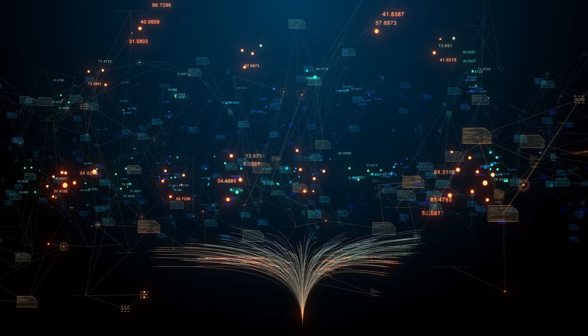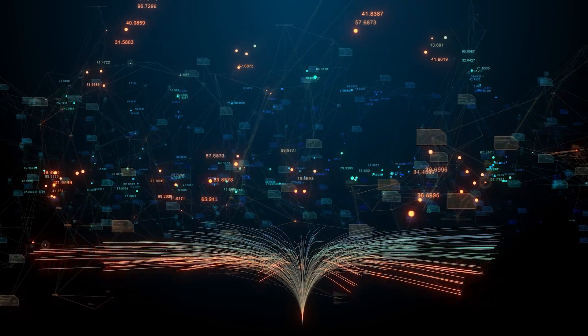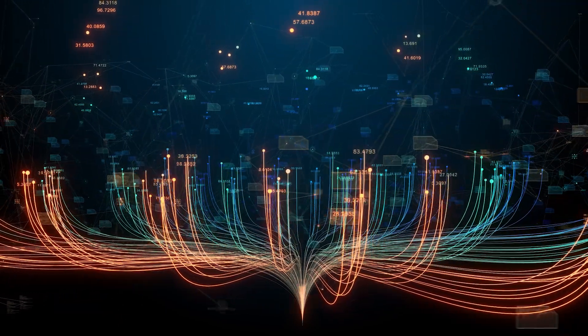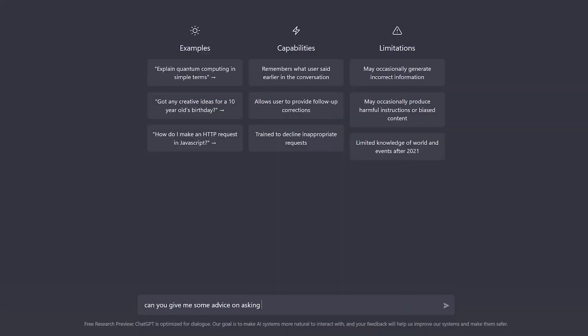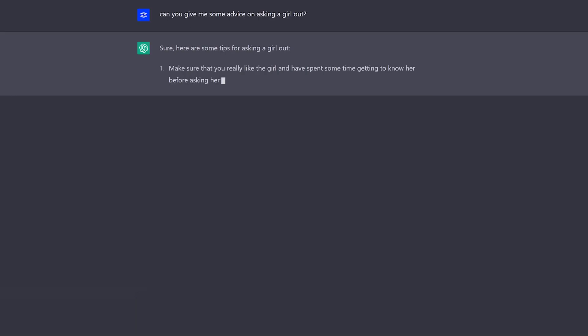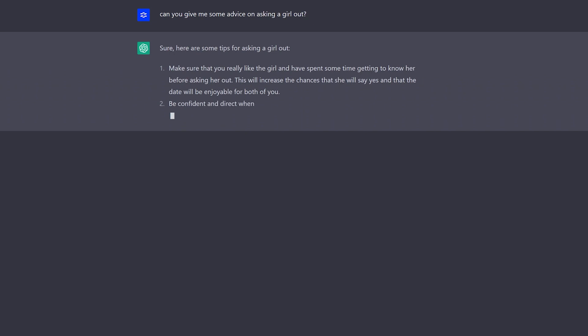They use advanced algorithms and machine learning techniques to understand and respond to natural language inputs, allowing us to interact with them like we would interact with another human.